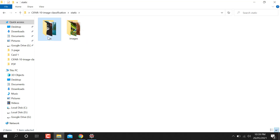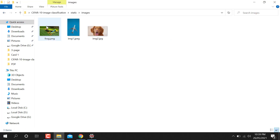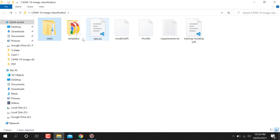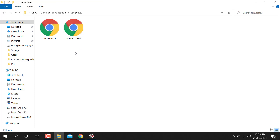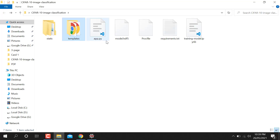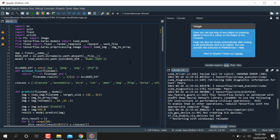After training, we make a Flask app. It contains a static folder, a CSS file, and an images folder where uploaded images are saved. The main file is app.py, and we have two HTML template files: index.html and success.html for the web-based interface.